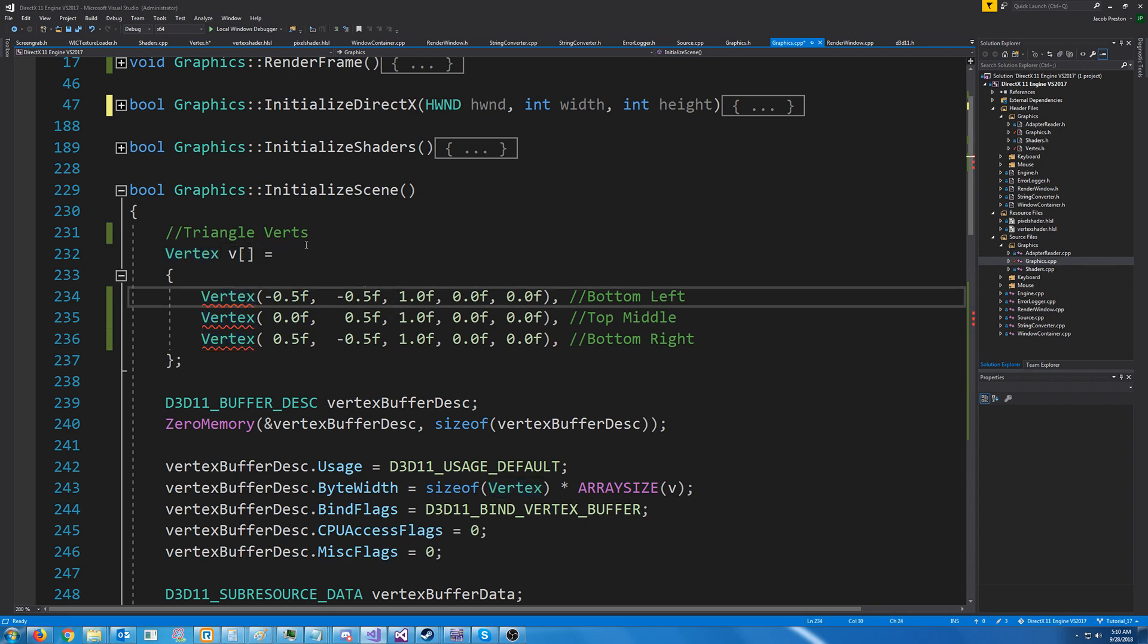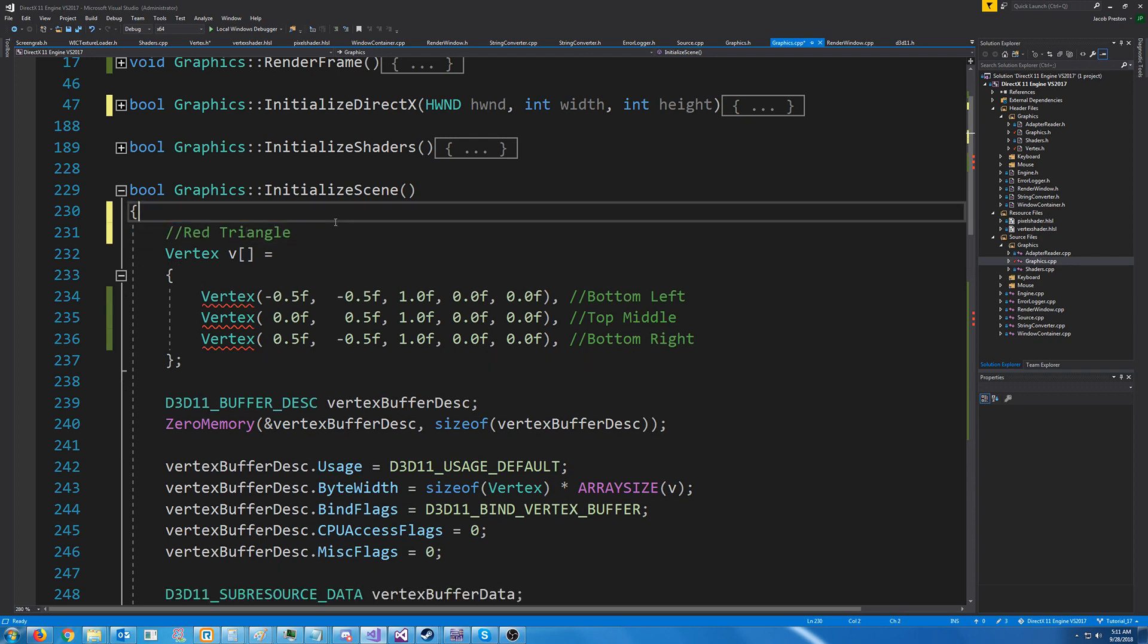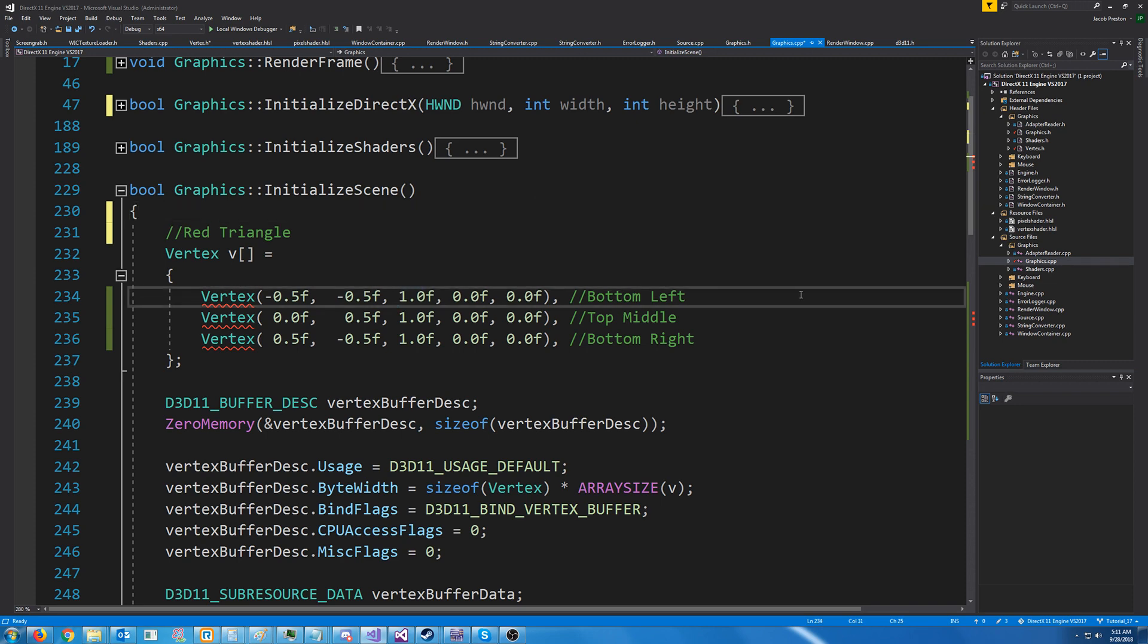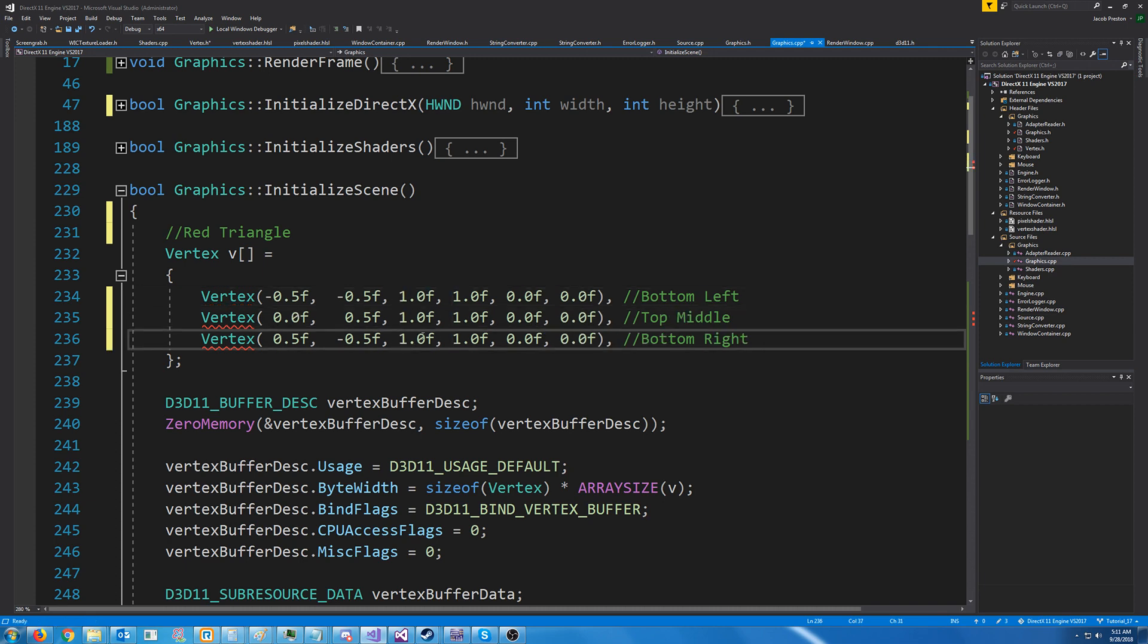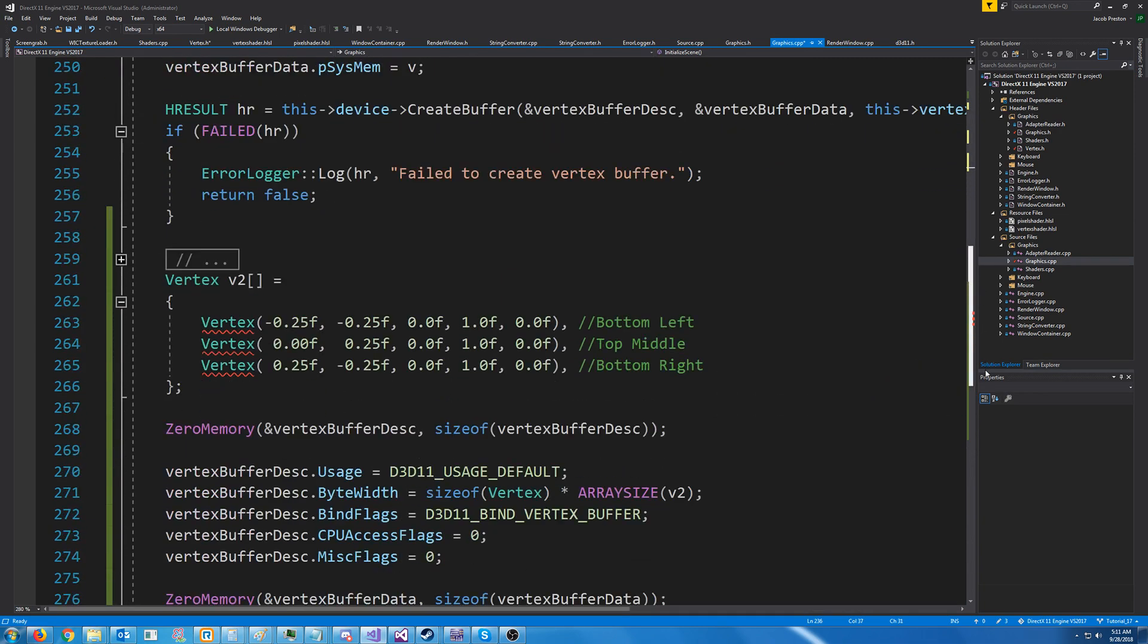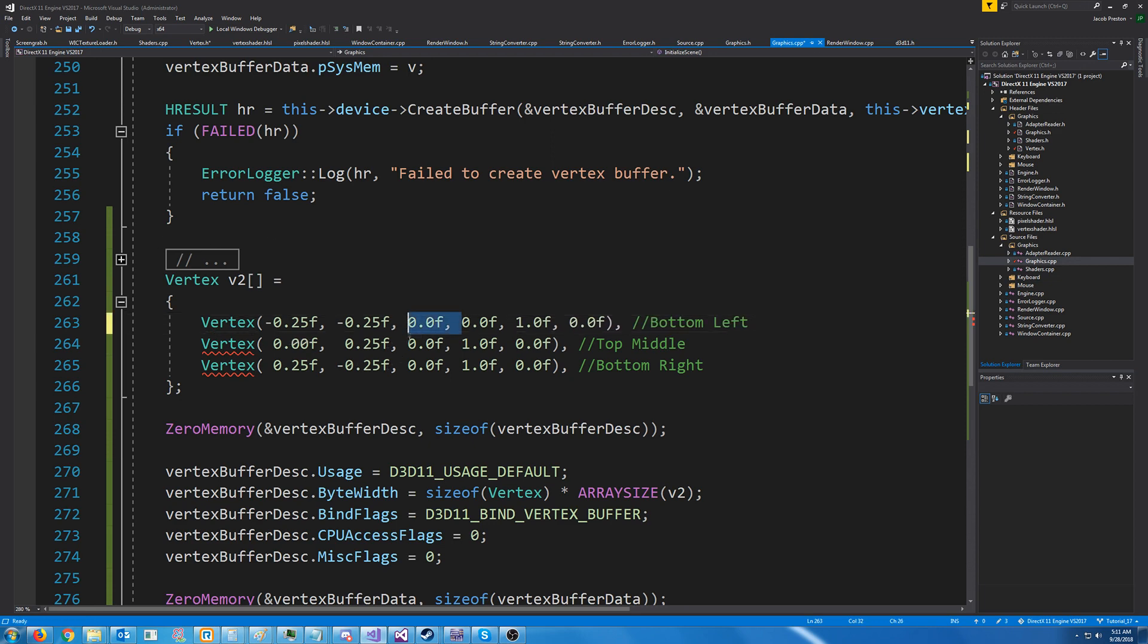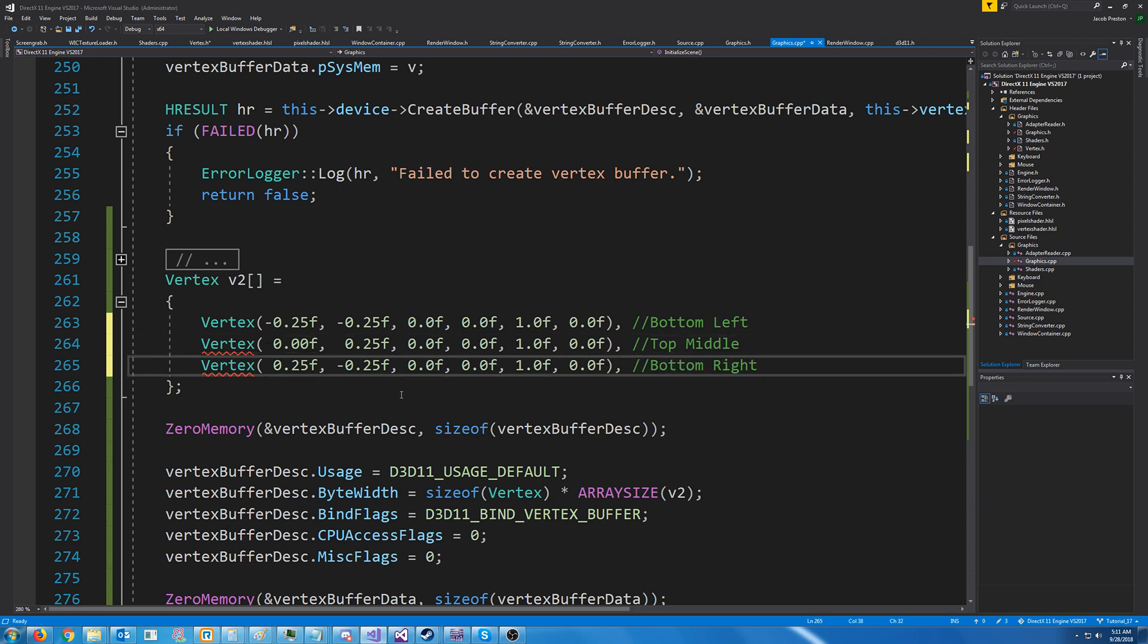So our red triangle. Our red triangle is going to be further away. So we're going to give this the furthest possible z value of 1. We will do that for all of the vertices. Now, our green triangle, we want it to be closer. We want it to be as close as possible, so it always gets drawn over the red triangle. So we will give it a z value of 0, because 0 is as close as we can get.